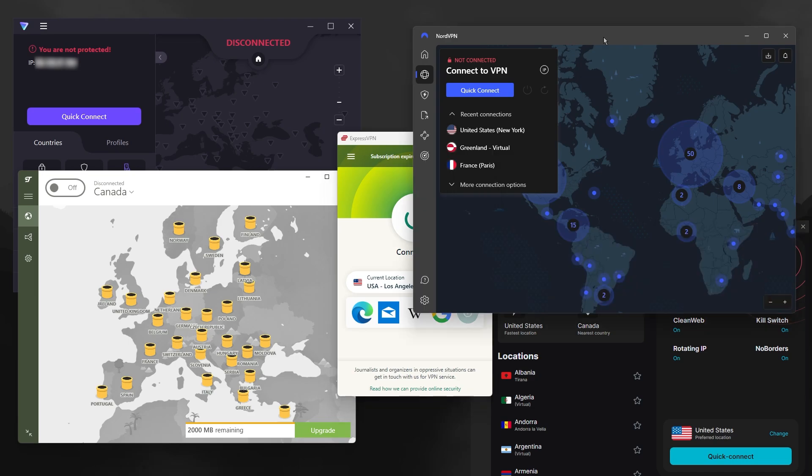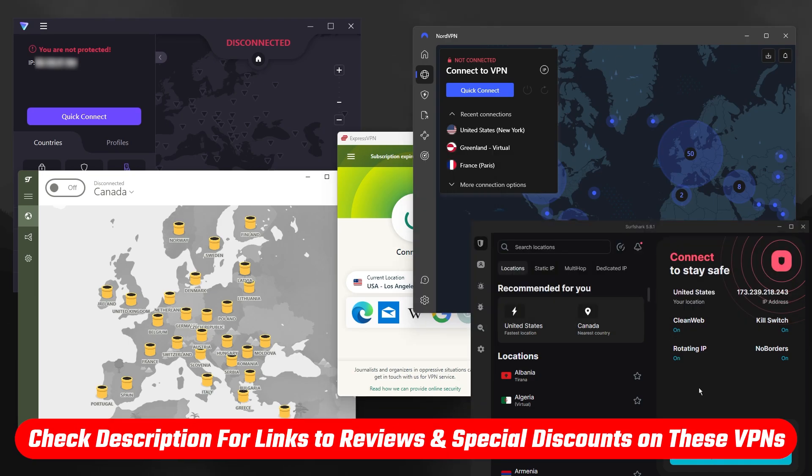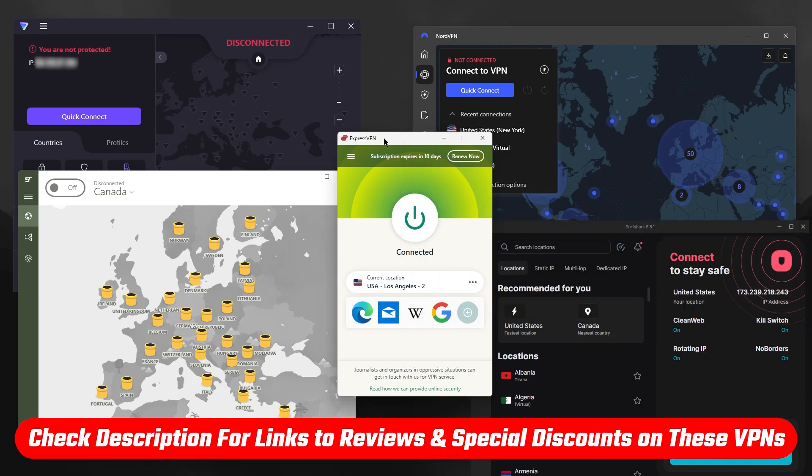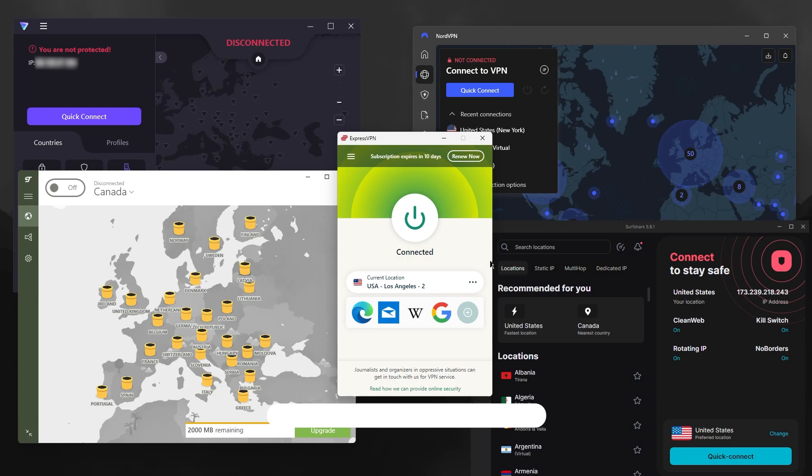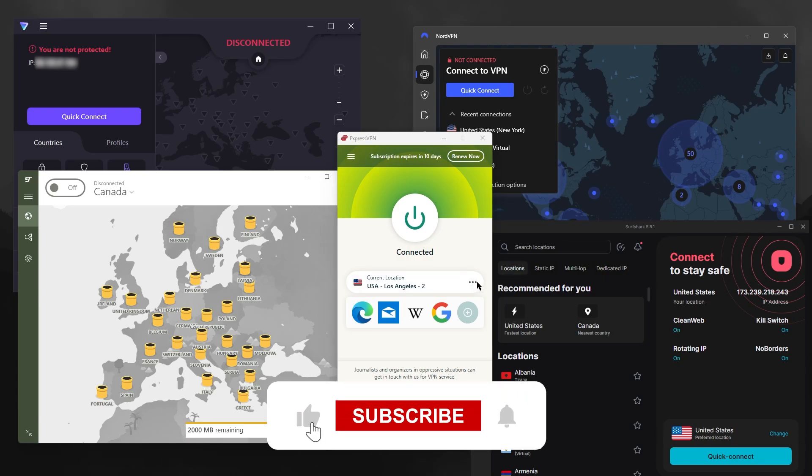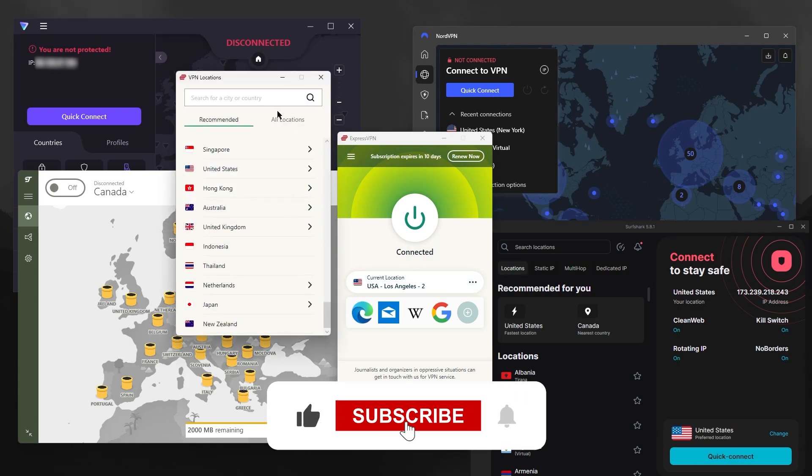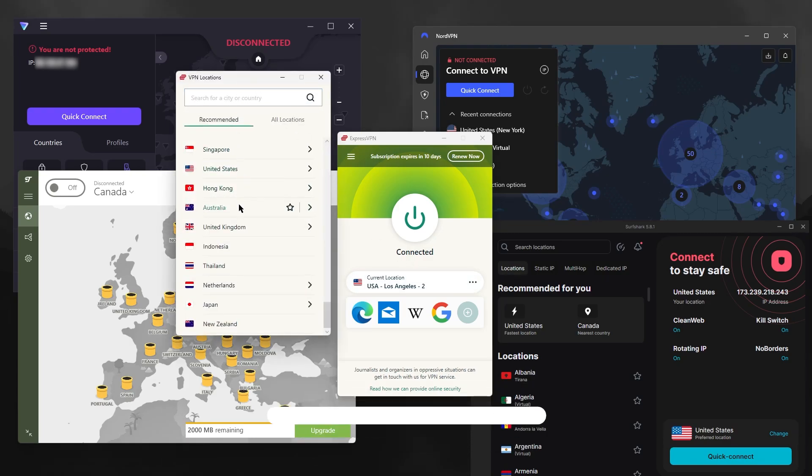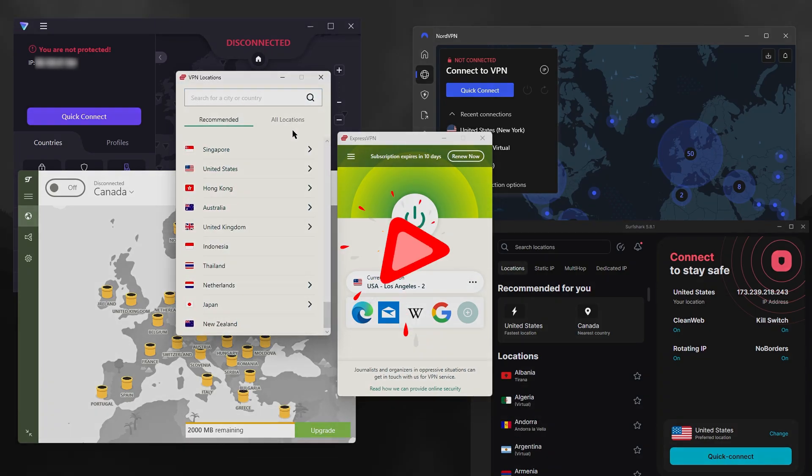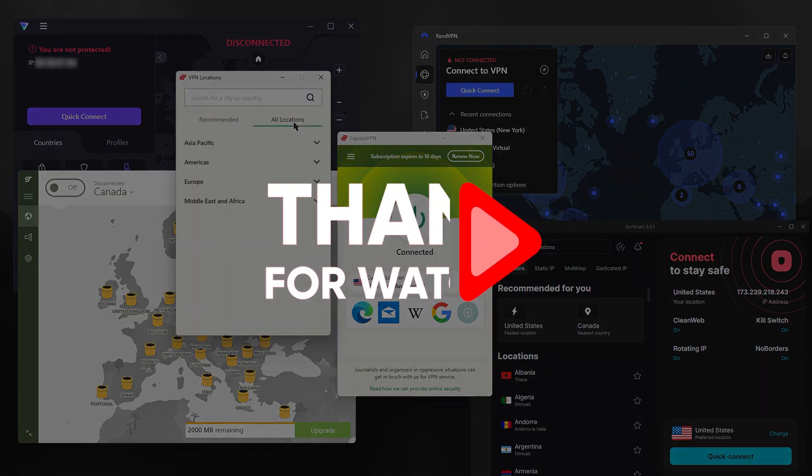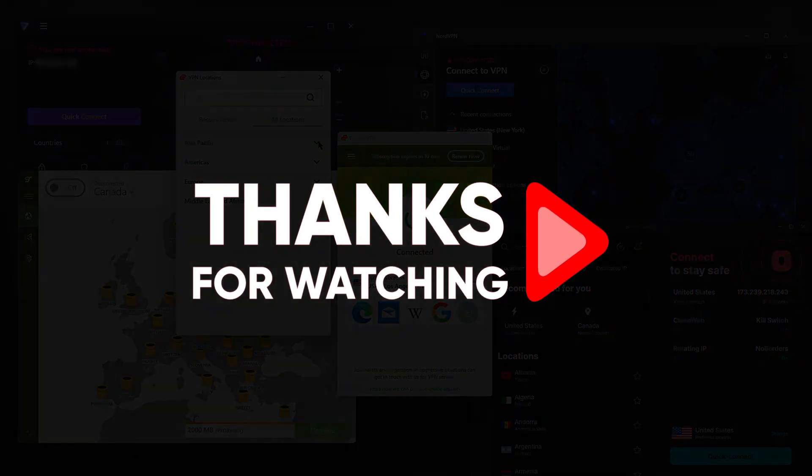And that'll be all for today's video. Thank you so much for watching. Don't forget to check out the links in the description to grab yourself the best discount possible. Like and subscribe to see more of these videos, and let me know in the comments if there's anything cyber security you'd like me to cover. Again, thank you so much for watching, and I'll see you in the next one.